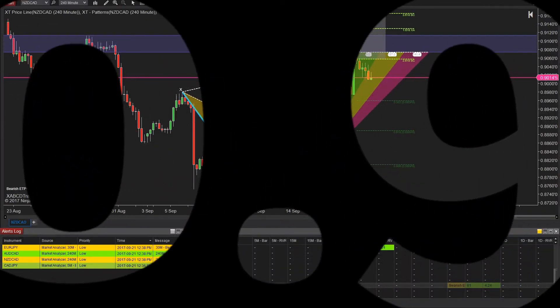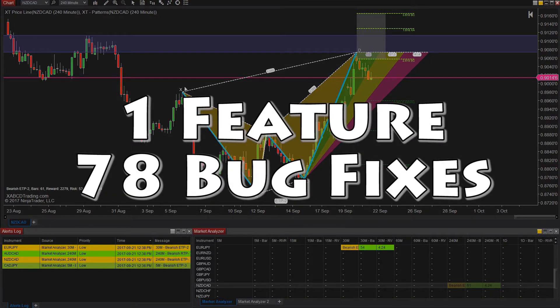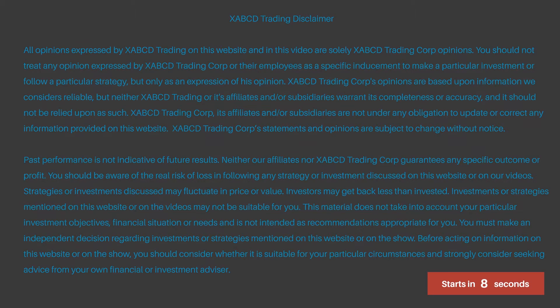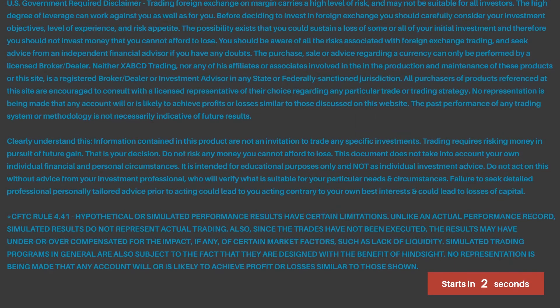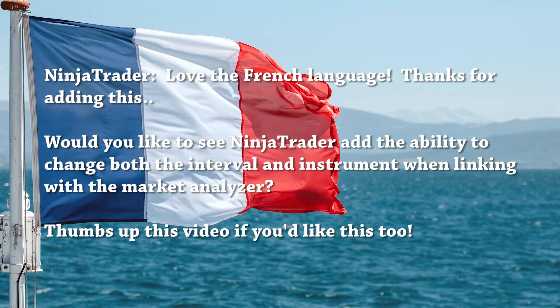Here are 10 of the most interesting bugs that have been fixed in this 8.0.9.0 release as well as the one feature that was added. Now before I tell you what that is, any guesses on what that new feature is? The new feature in 8.0.9.0 is the introduction of French language support.